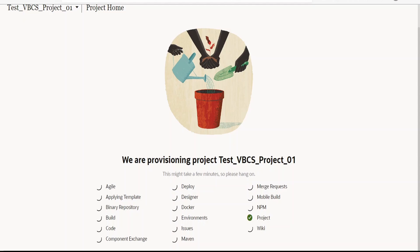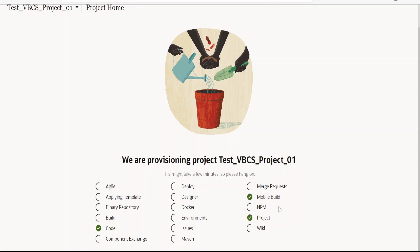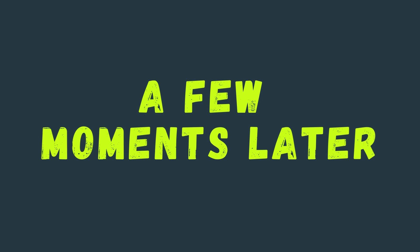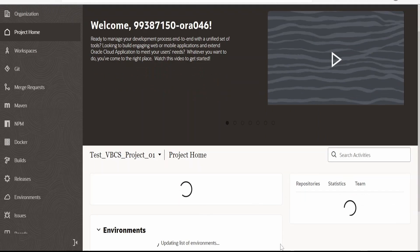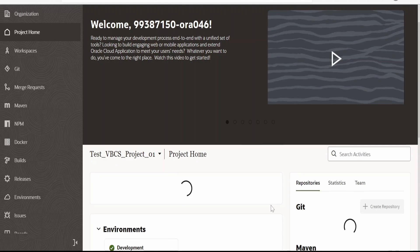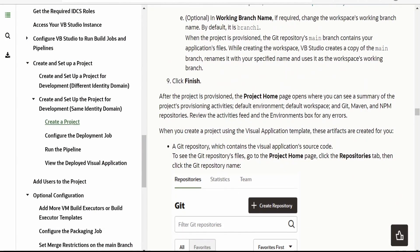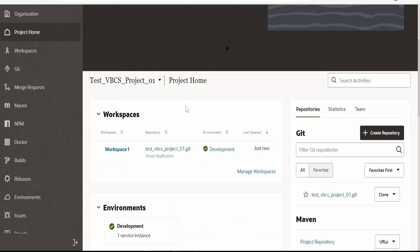This project creation will take a couple of minutes, so I'm pausing this video and we'll resume once everything is done. Our project has been created successfully. Upon finishing the project, it will take you to the project home page. In our case it has taken us to our project home page.